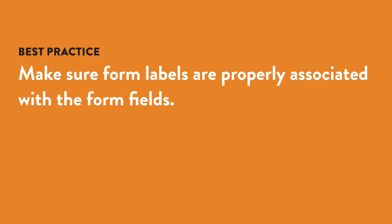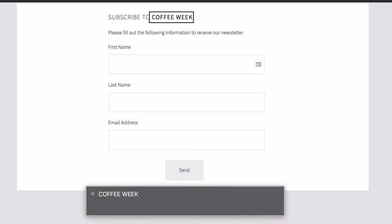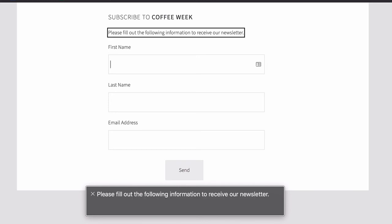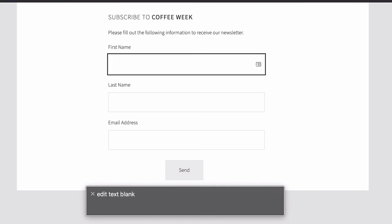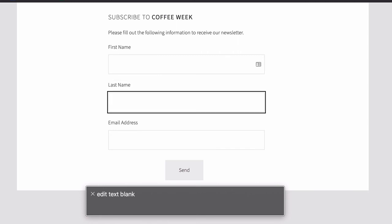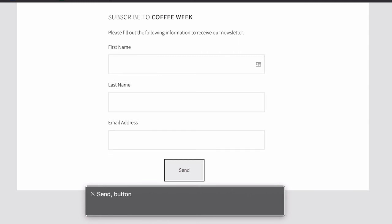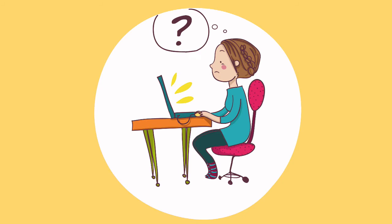For screen reader users, one of the most important things for accessibility is to make sure each label element is properly associated with the field it corresponds to. Just having them next to each other visually on the screen isn't enough since screen reader users can't see that. A properly labeled form will be read as: 'First name, edit text blank. Last name, edit text blank. Email address, edit text blank. Send button.' If you don't associate them using code, users may not be able to figure out which label goes with which field.